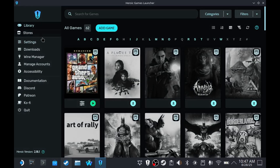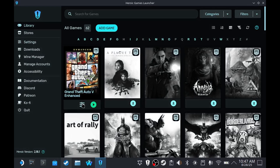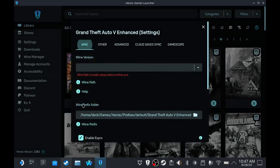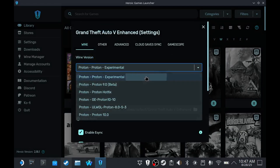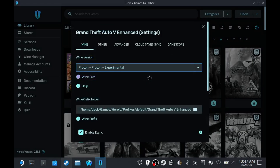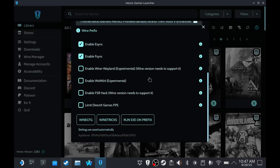Then go to Library, open GTA V Settings, and select Proton Experimental. Scroll down a bit and click WineCFG.